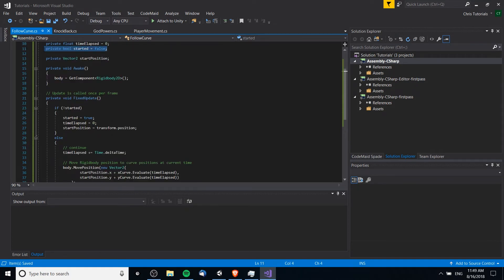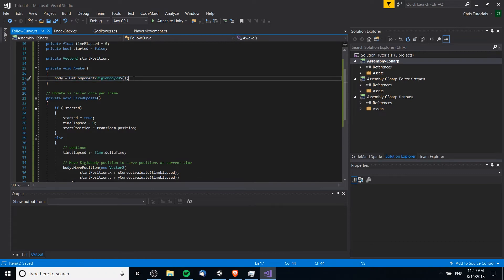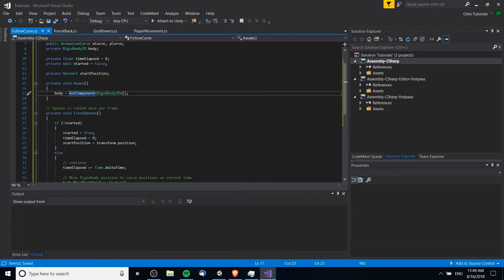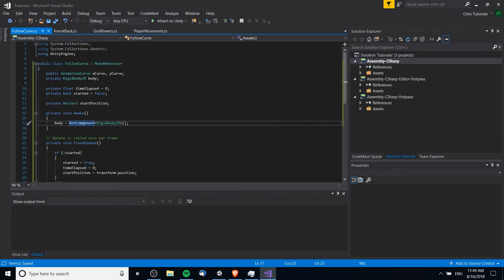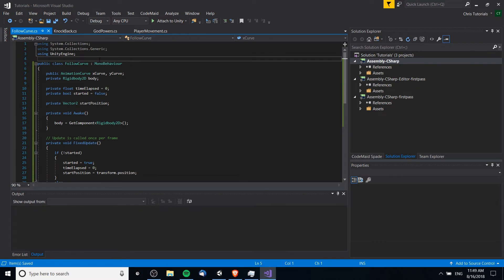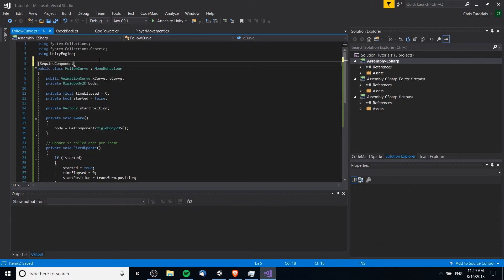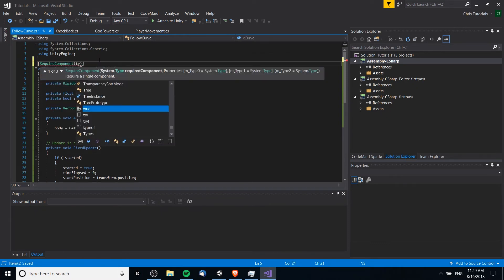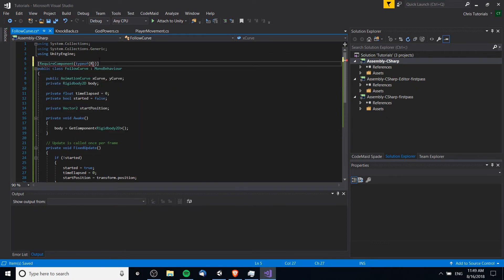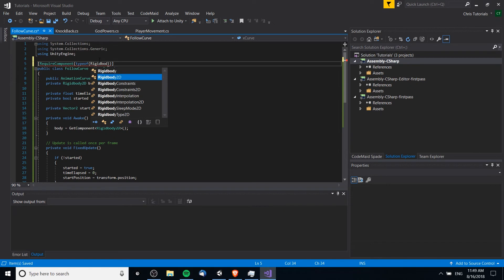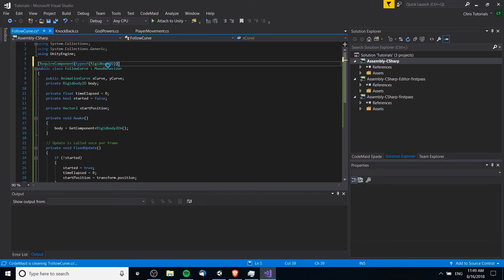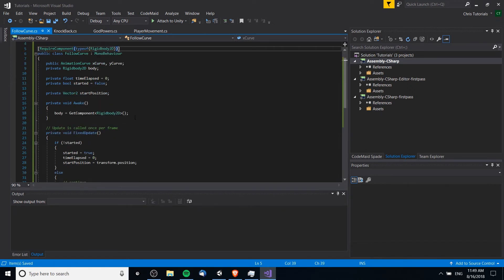And then we of course need to get reference to that rigid body, so on awake we get the component rigid body. It should be attached there. And we could even add up here an attribute require component type of rigid body 2D. That would be a good idea because the script does in fact require that.